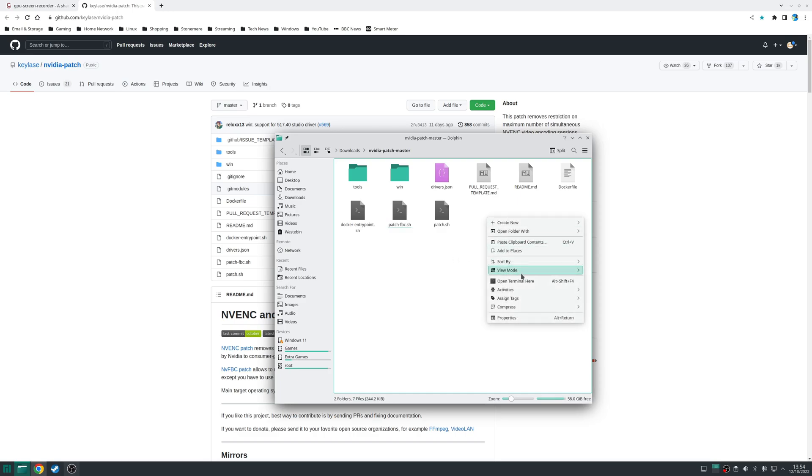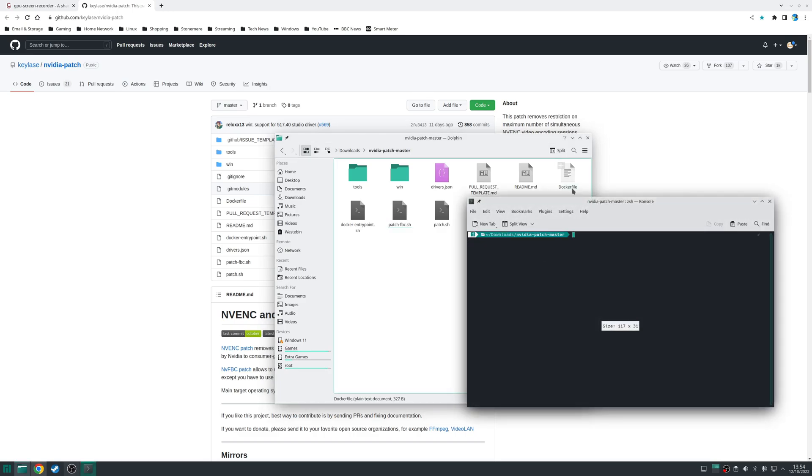Let's open up a terminal window in that location and we'll run the script with the following which is sudo dot slash patch dash fbc.sh. Press enter.